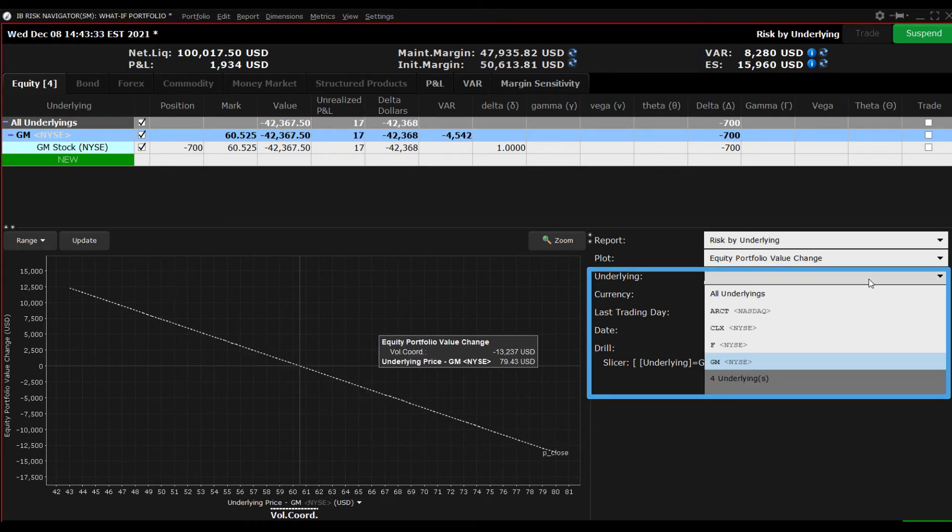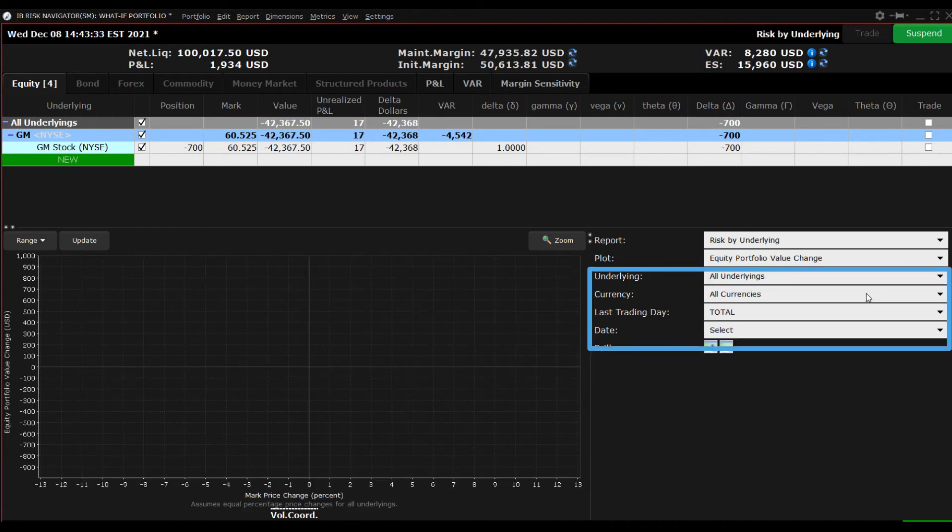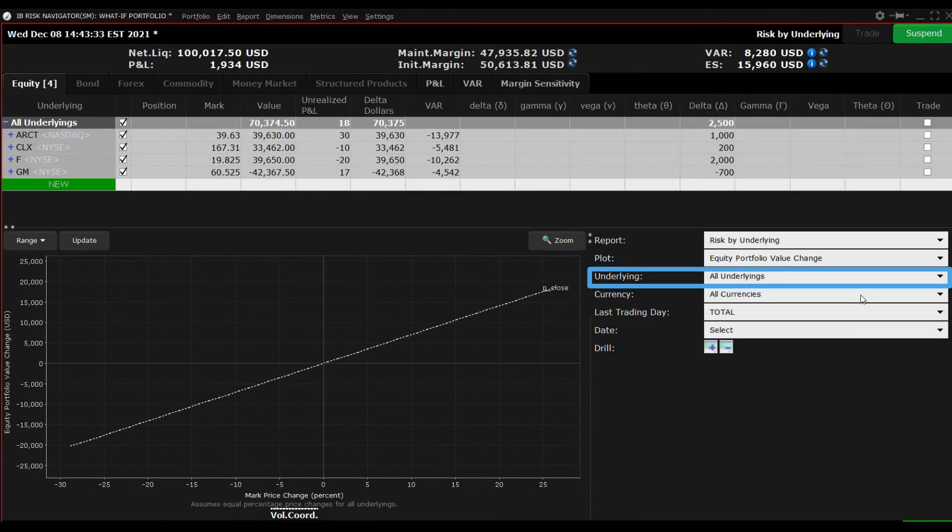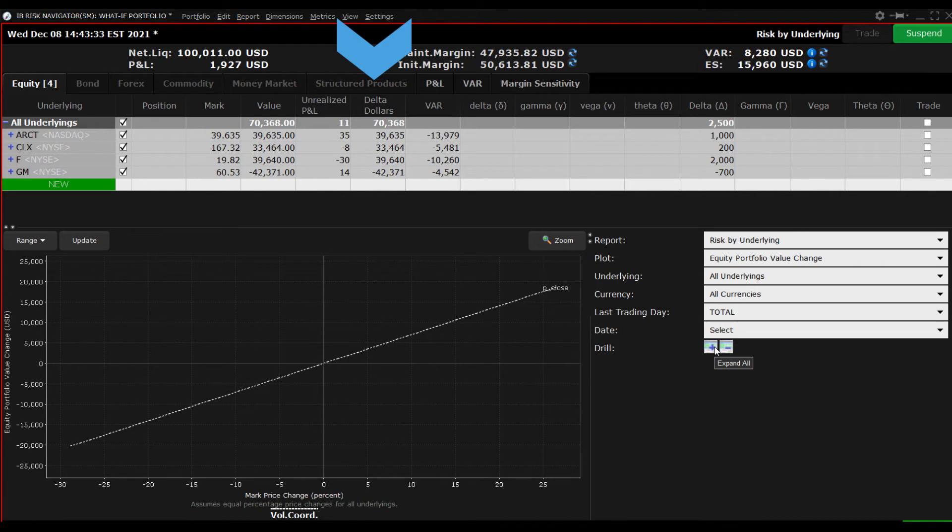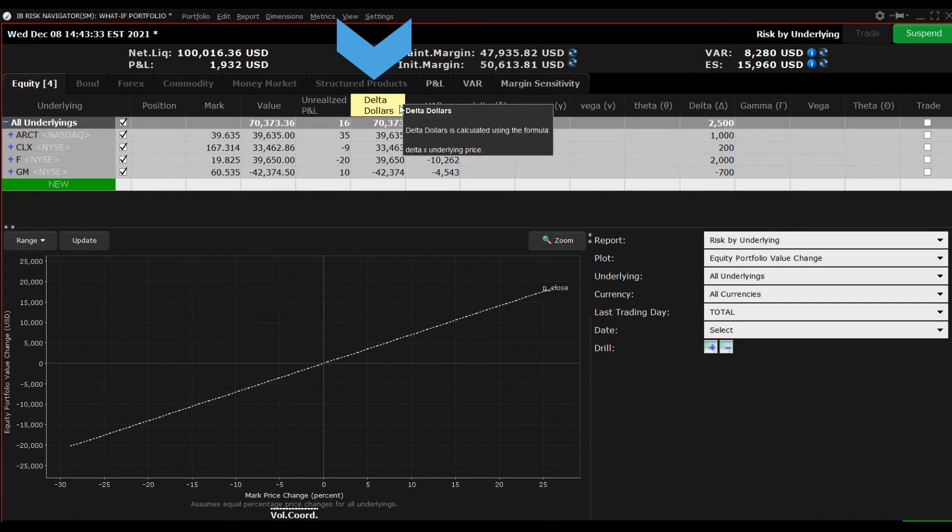Reset the report selector by choosing all underlyings. In the position table at the top of the screen, I'm including a column for Delta Dollars. This is defined as the Delta for the position multiplied by the price of the position.